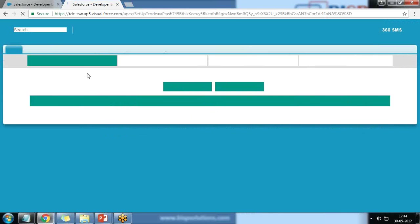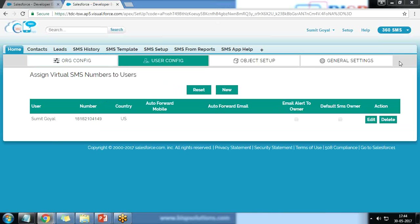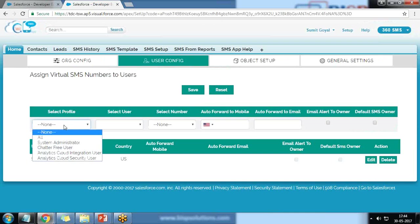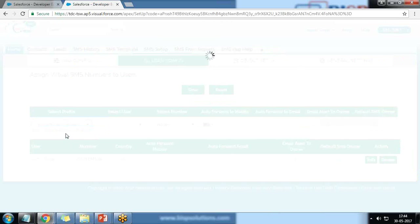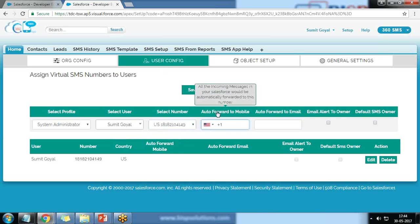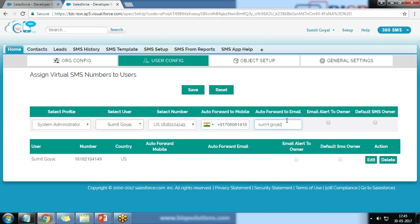I click on User Confirmation. This number is an allotted virtual SMS number. In User Confirmation we assign virtual SMS numbers to users. I click New and assign this number to myself. I choose the profile as System Administrator and use the same number. I also configure that all incoming messages will be forwarded to my number — I write plus 91 and provide my number — and set auto-forward to email so all SMS will be forwarded automatically.